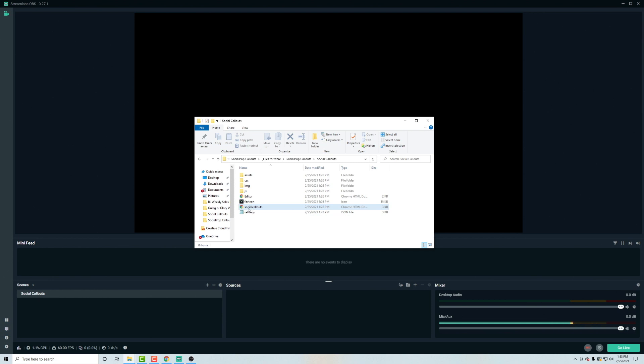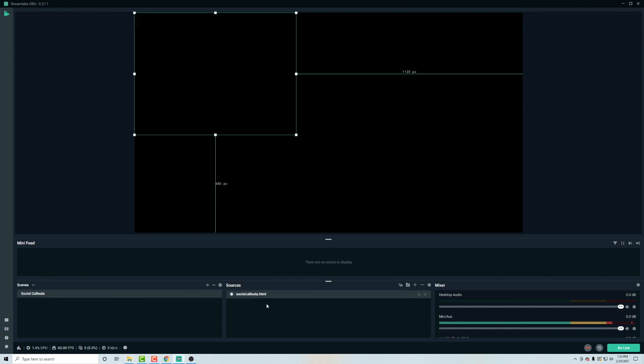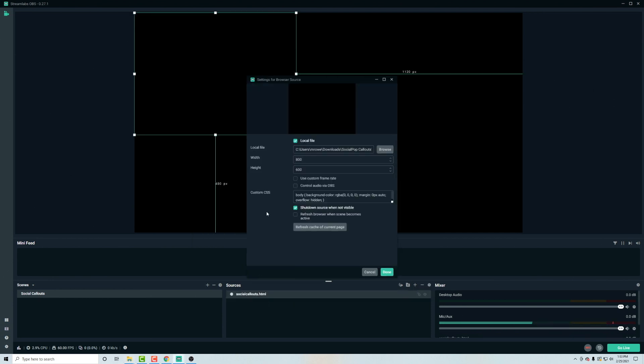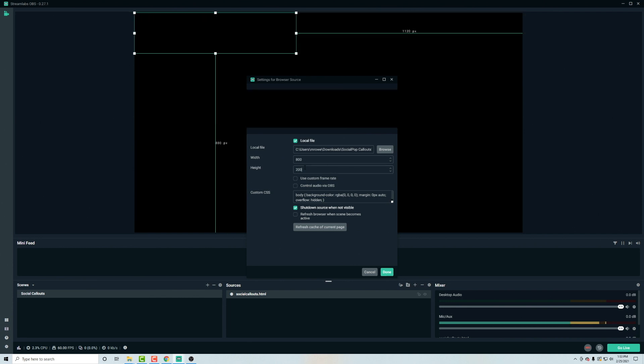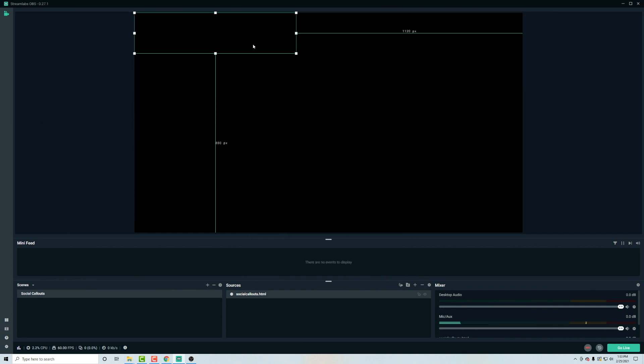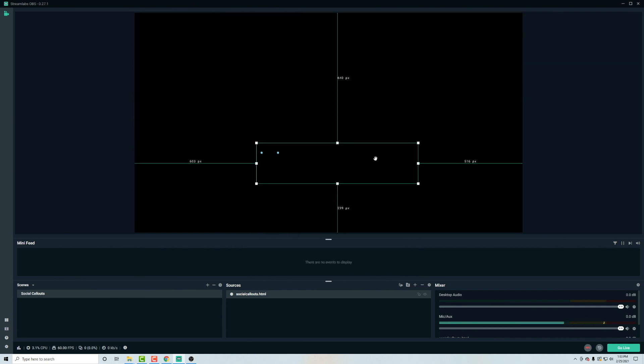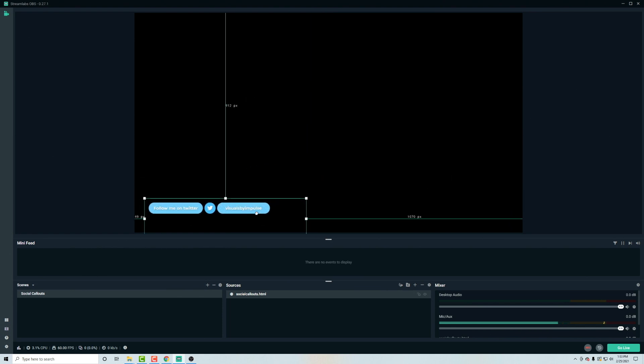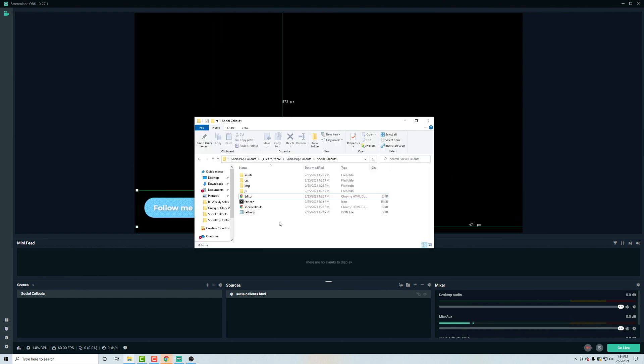Now let's pop over to slobs and it works the same way. You can drag this right into the sources and you double click this and change this to 800 by 200 and use custom frame rate. And now you have this loaded up into slobs as well.